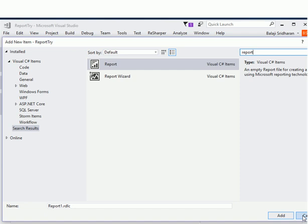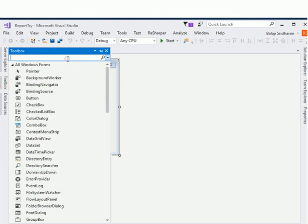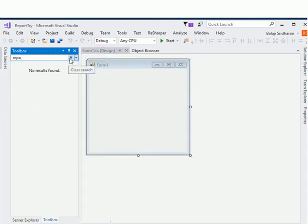I won't demonstrate how to create a report or use this report control because that is not the goal of this tutorial. The goal is to show how to install the missing Report Viewer control in Visual Studio. So click Cancel. We will also check whether our toolbox has the Report Viewer control.